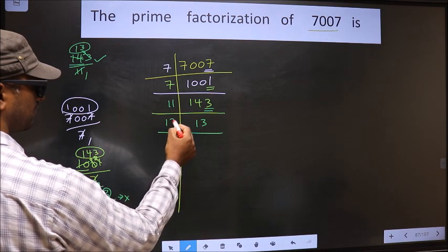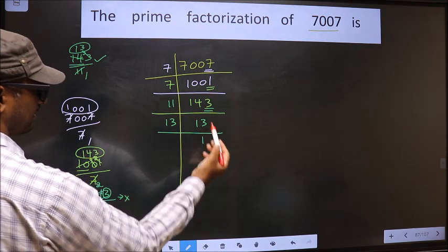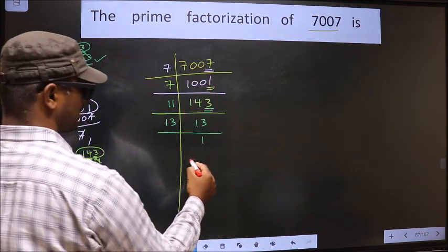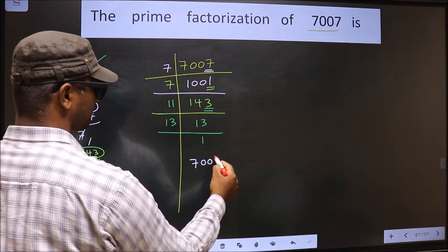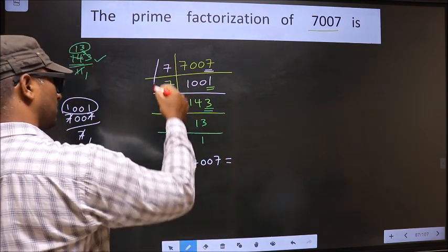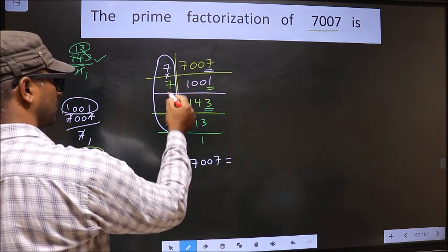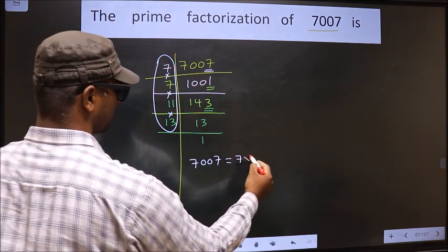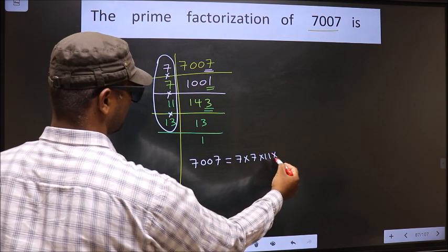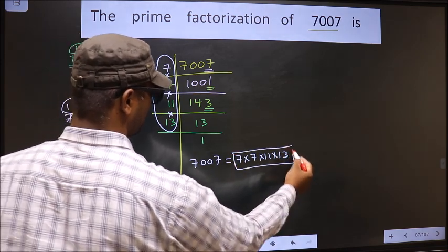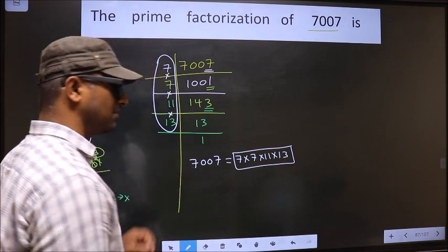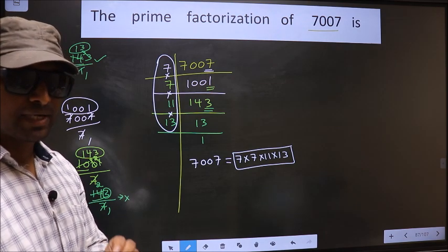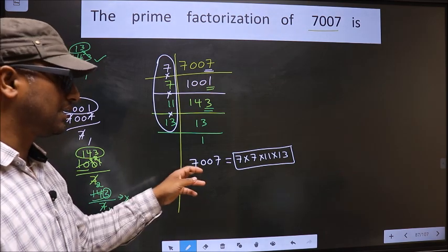Now, 13 is a prime number. So we take 13 ones — 13. We got 1 here. So the prime factorization of 7007 is the product of these numbers — that is 7 × 7 × 11 × 13. This is the prime factorization of 7007, also called the product of prime numbers of 7007.